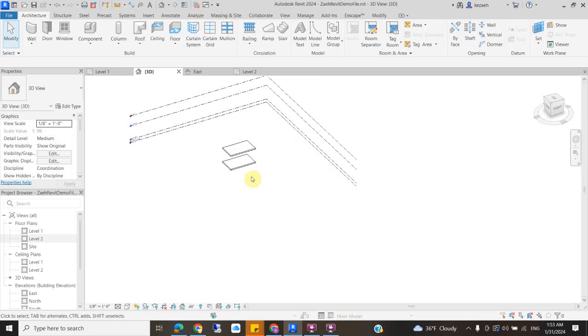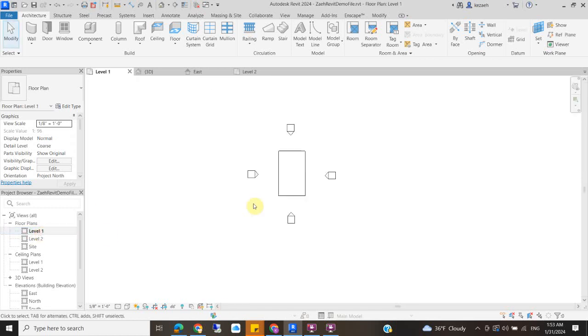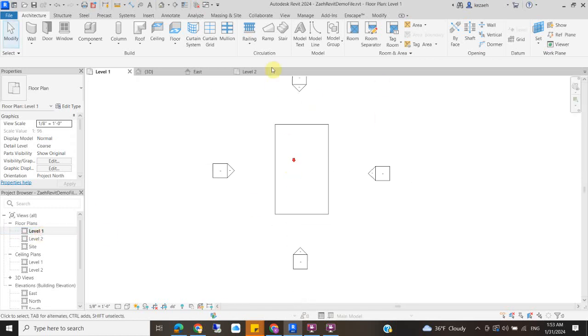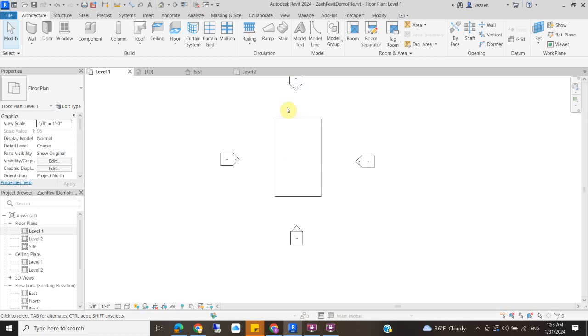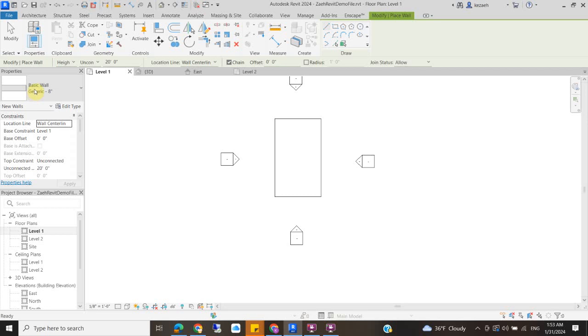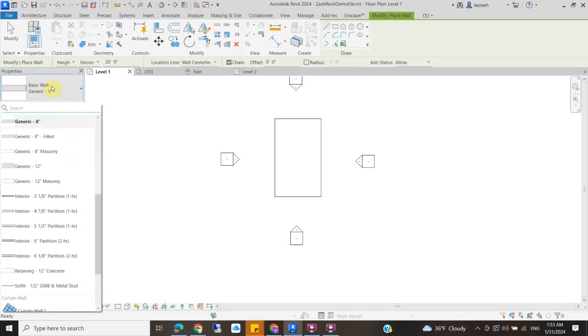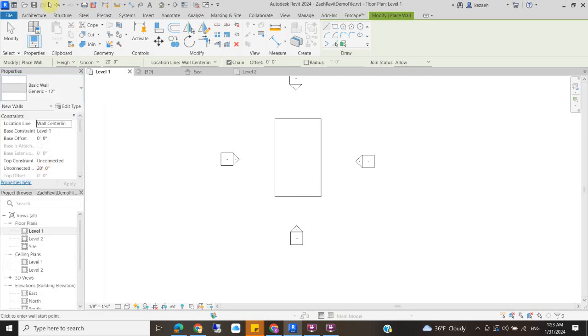So we're going to be creating walls now. One of the really important things when you create walls is that you tell it the starting point and stopping point based on the levels that you've created. So I'm going to go back to my level one and I'm going to create walls that go up through both floors for right now. So I'm going to click on wall. And then right now it's giving me a basic generic 8 inch wall. I'm going to change that to a generic 12 inch wall. Once you have a better idea of what your building will be made of, you can change what those are. But these are good stand-ins for what should go there.